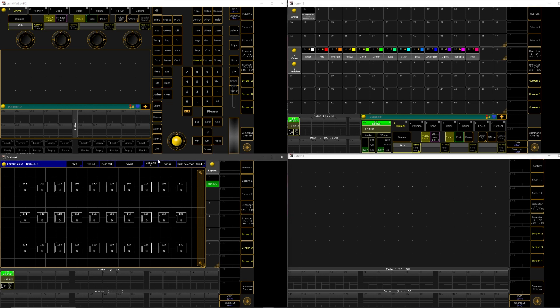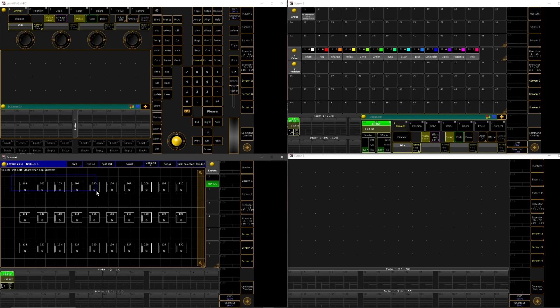So here in our layout view, we have 30 fixtures, and this is just going to be used for our example. It doesn't matter how many or quantity. What matters is how you select them. So if we want to make a stage sweep going from left to right, what we're going to do is we're going to just do this row by row. So we're going to select our first line of fixtures. Notice how I'm starting from the left-hand side. I'm making my way to the right-hand side.